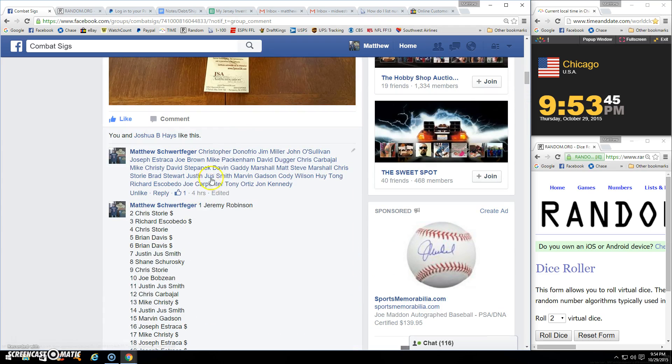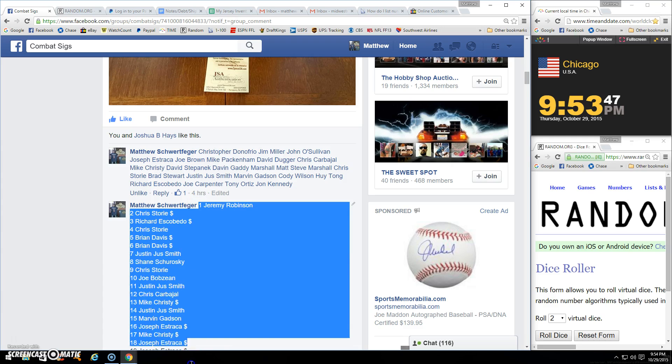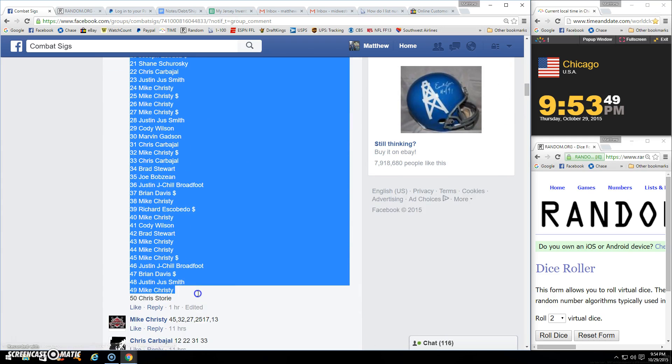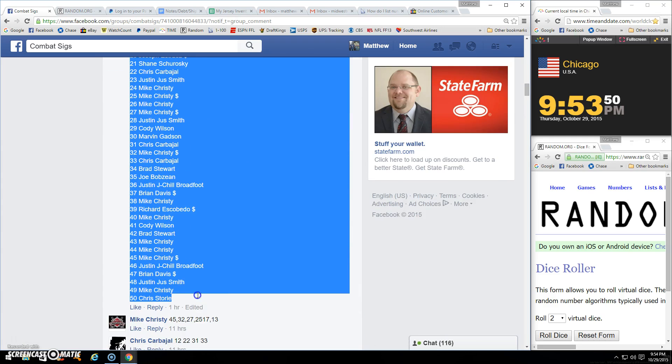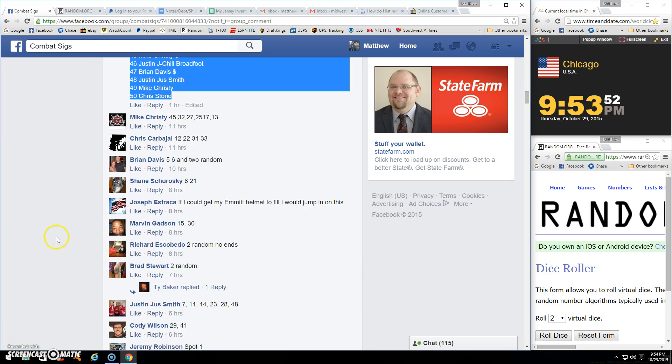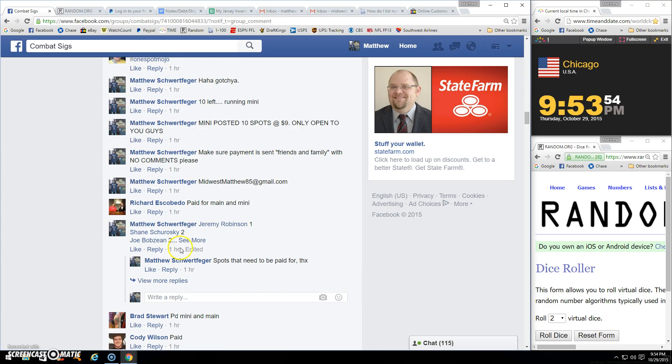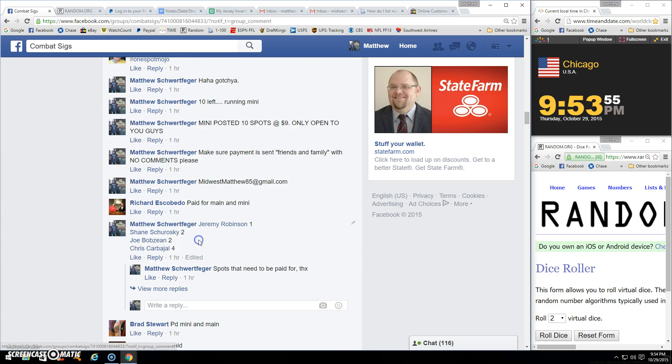I should just leave that 50 off. There's one through 50 copied. A few dudes haven't paid. Jeremy, Shane, Joe, and Chris.